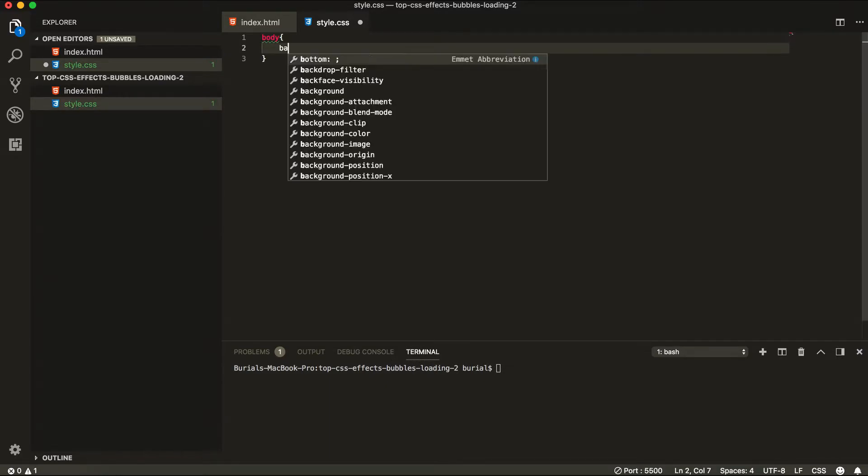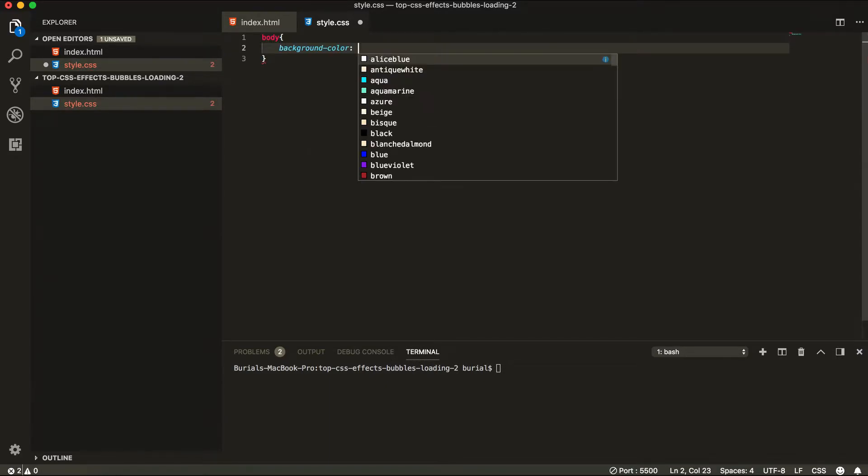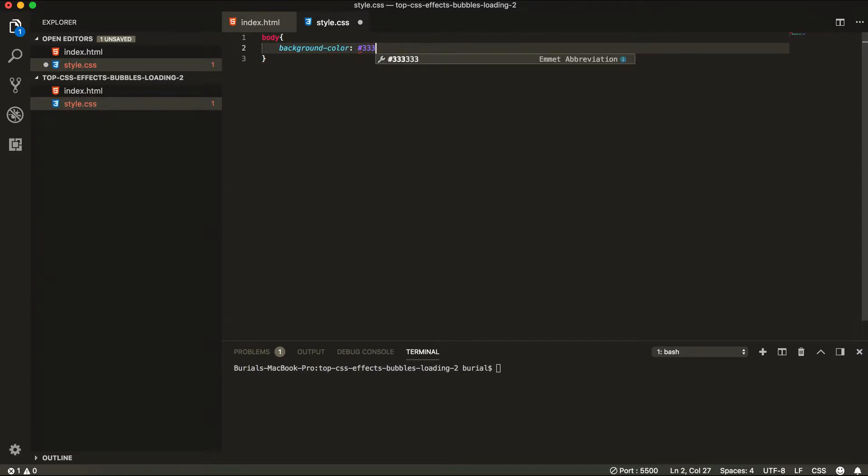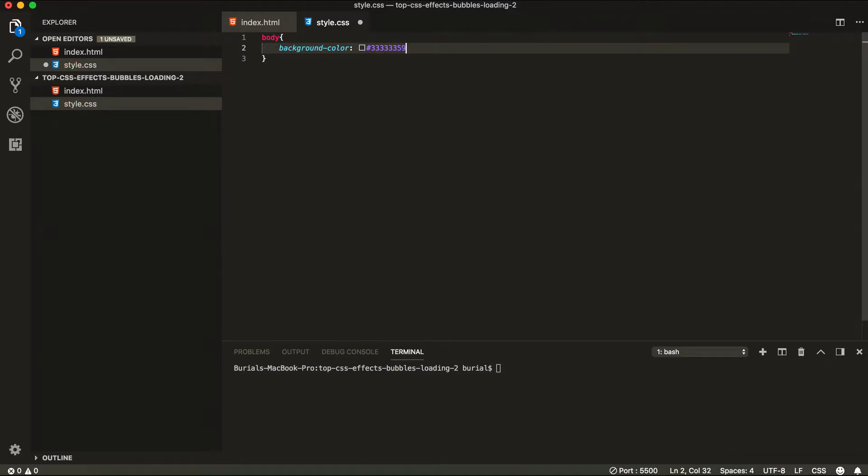So for the body we're going to give it a background color of hashtag 3 3 3 3 3 3 and then we're going to have an opacity of 59.